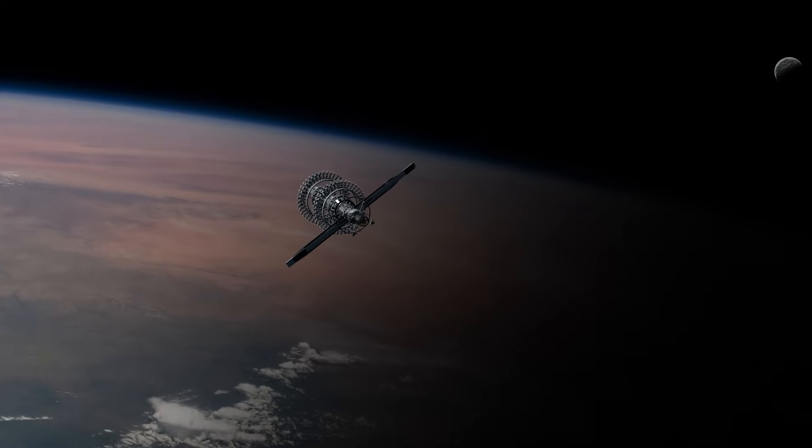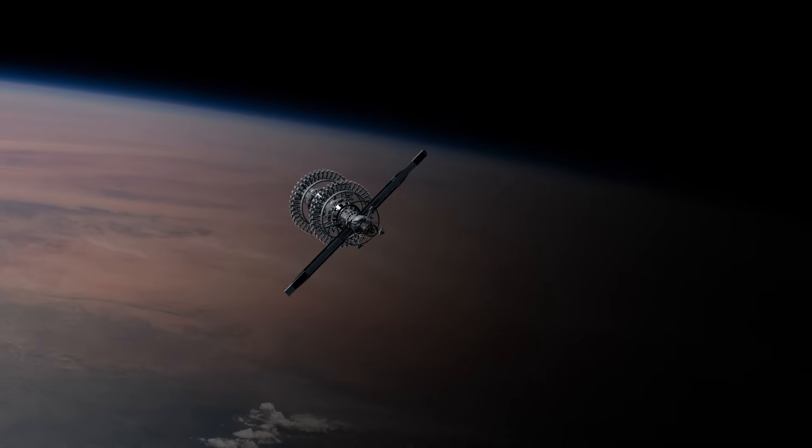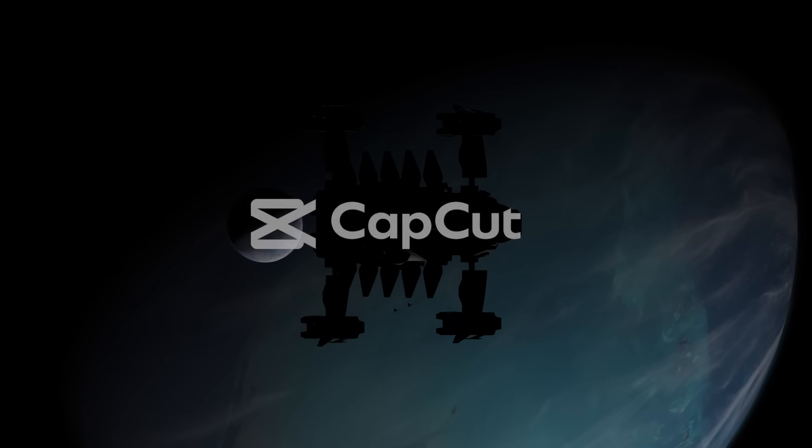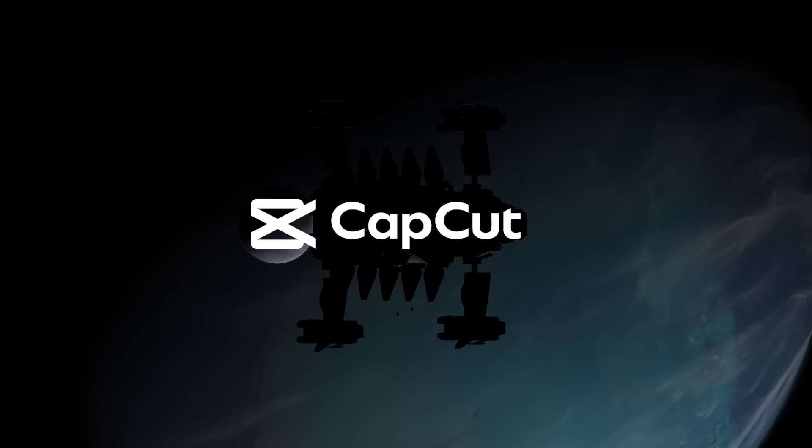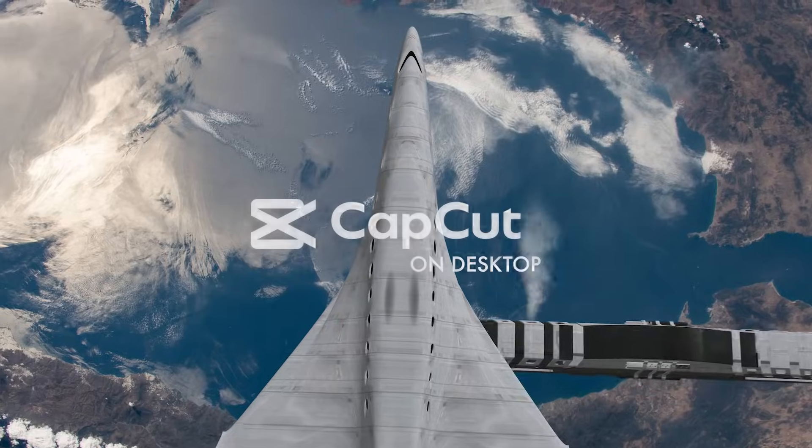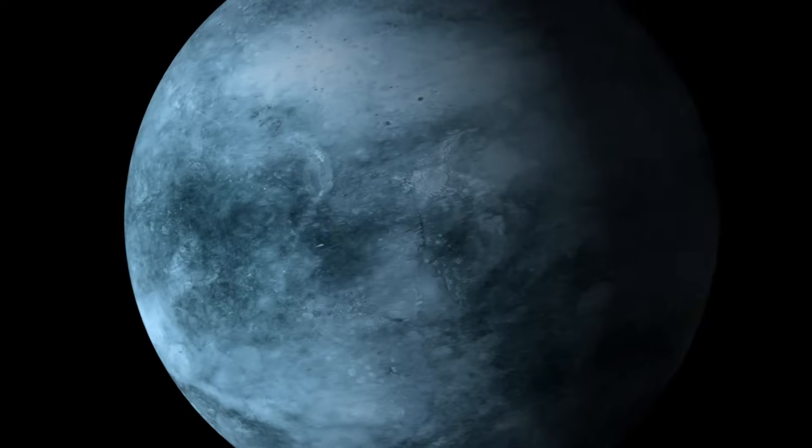We're gonna show you 13 mind-blowing video editing hacks all using CapCut on desktop. A lot of people still don't know CapCut even has a desktop app, much less how good it is. And we were blown away by some of the wild stuff it can do. Let's go.